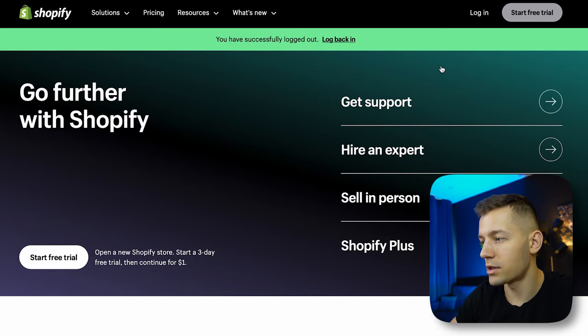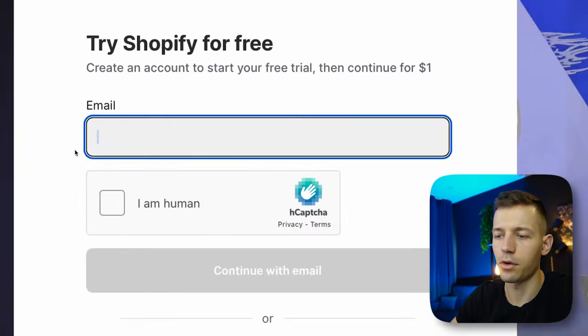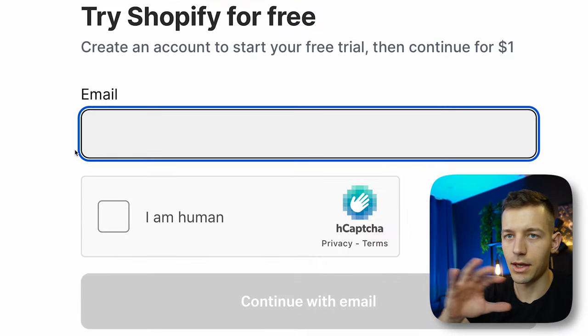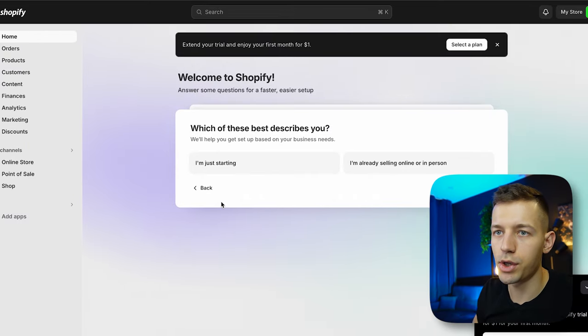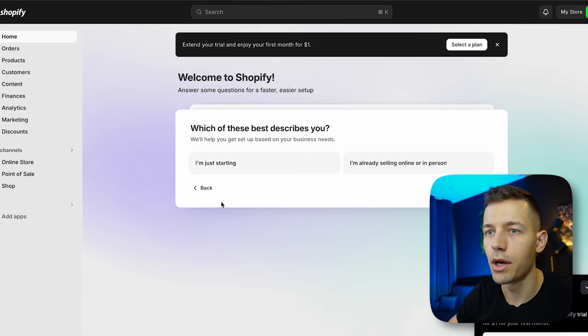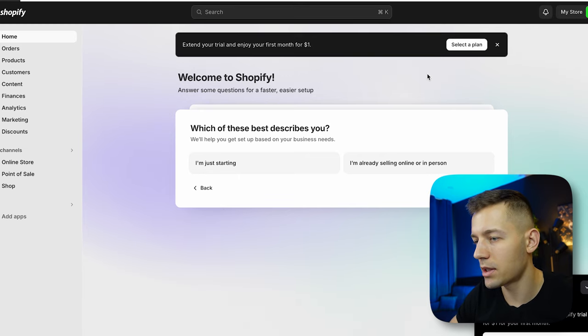To start, just click 'Start Free Trial,' specify your email and password — that's enough. After a simple registration, you're taken to the dashboard. First, we need to select a plan, so click here and select the basic plan.